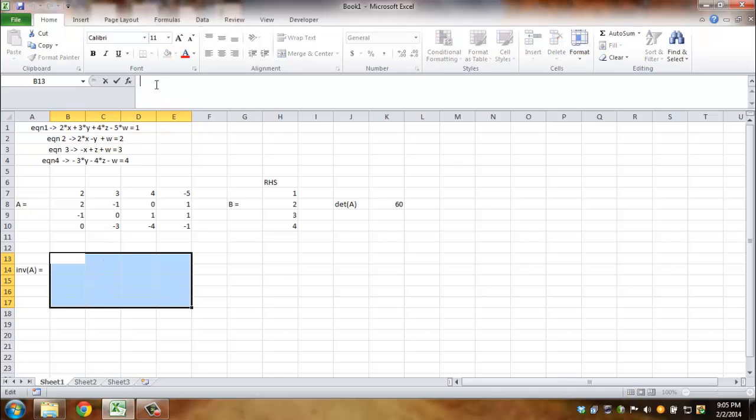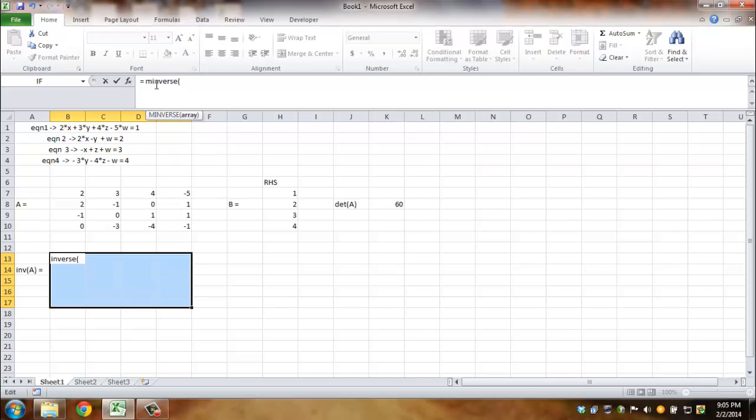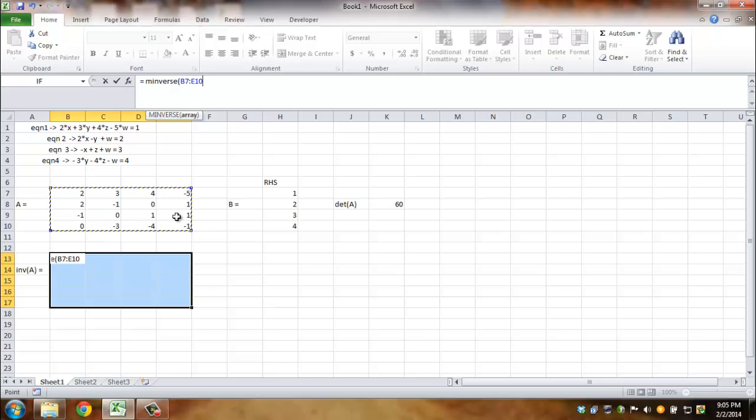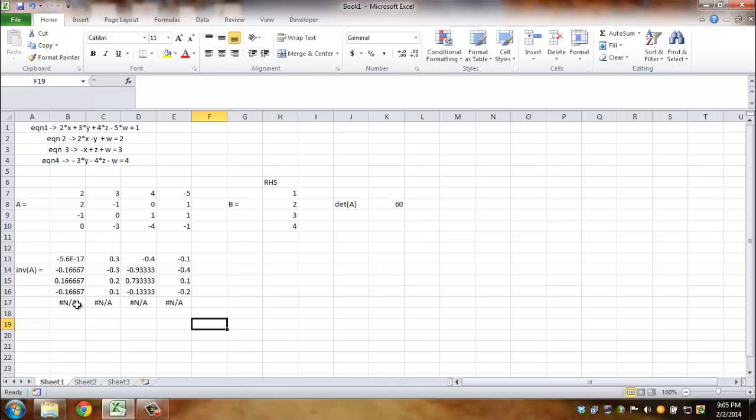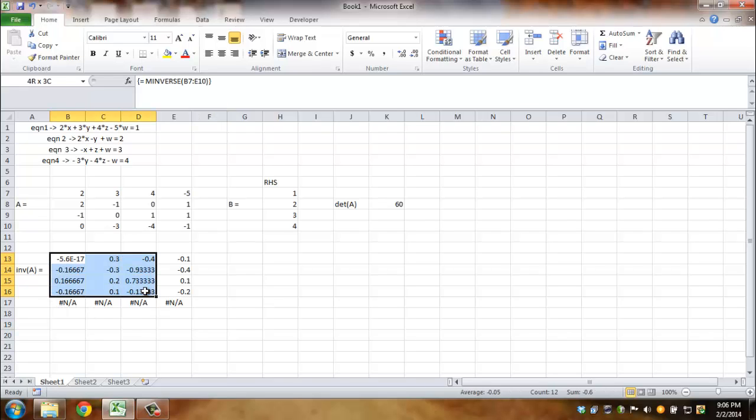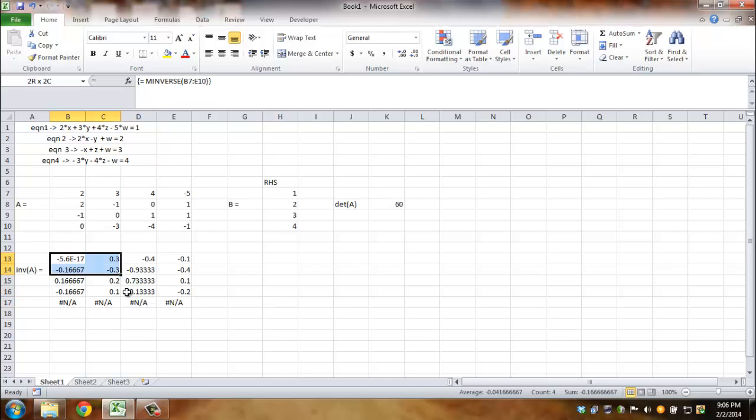Having highlighted this entire size, we say equals MINVERSE. In the parenthesis, let's take this whole array, parenthesis closed. Now Shift, Control, Enter. Now you may think, well what's this not available thingy? It so happened that I chose 5 by 5, so there might be some error. Let me not take chances. I chose the matrix size incorrectly, so size of the array should have been 4 by 4.